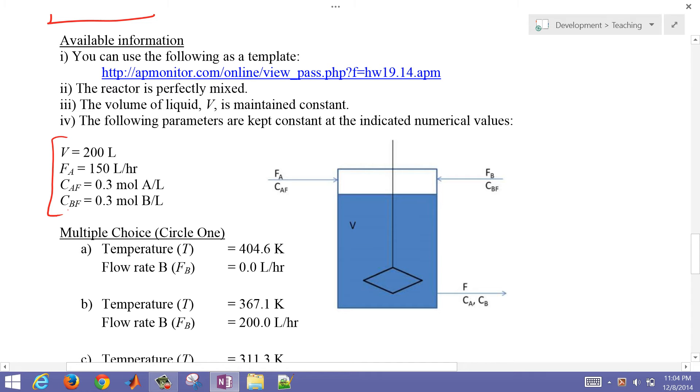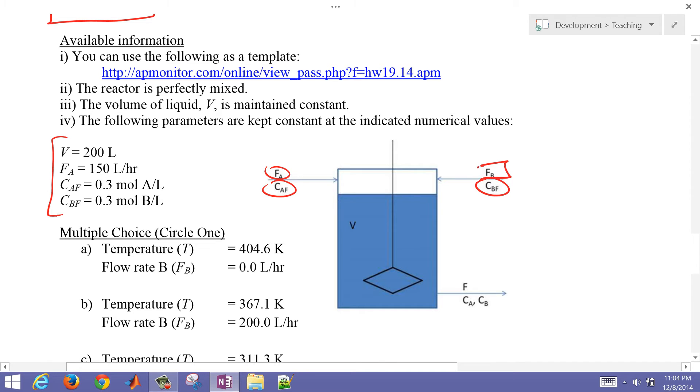We have a couple parameters that are going to be kept constant. The feed concentrations of A and B, and the flow of A is going to be held constant at 150 liters per hour. We want to optimize this reactor by changing the flow rate of B and the temperature inside the reactor.